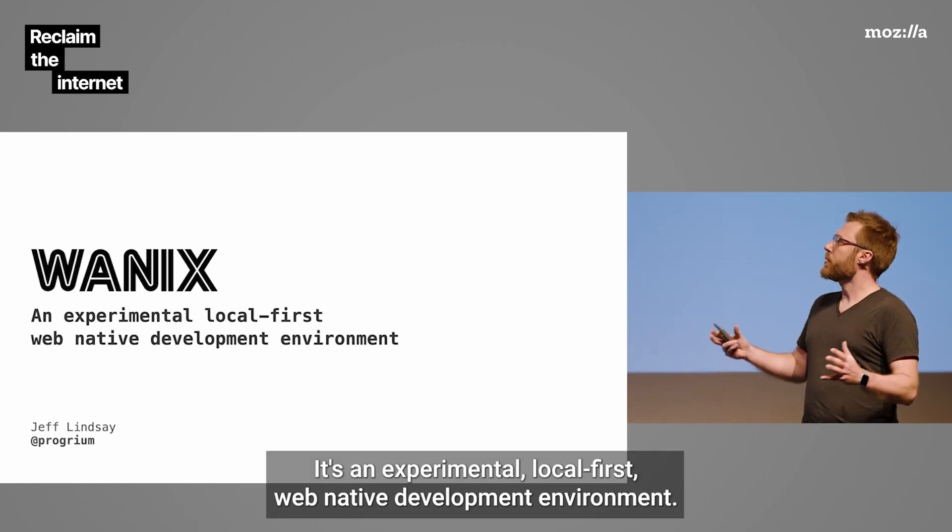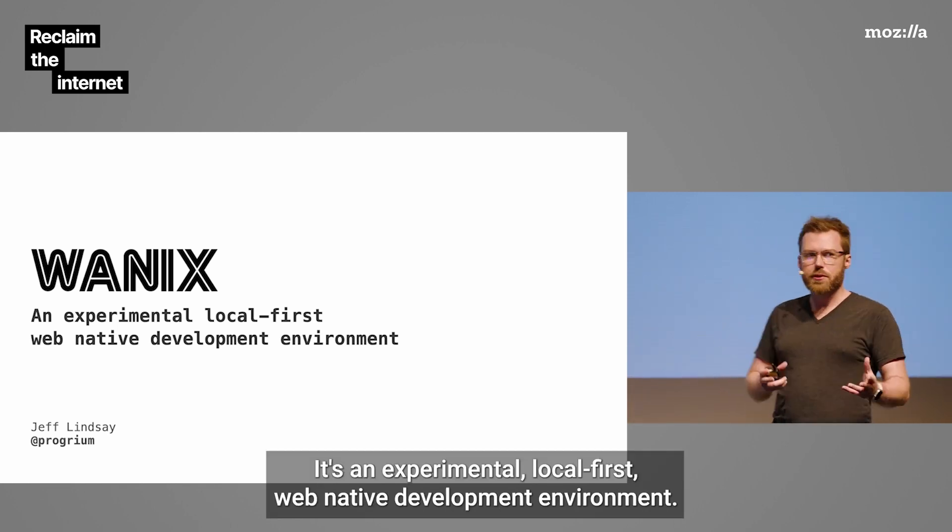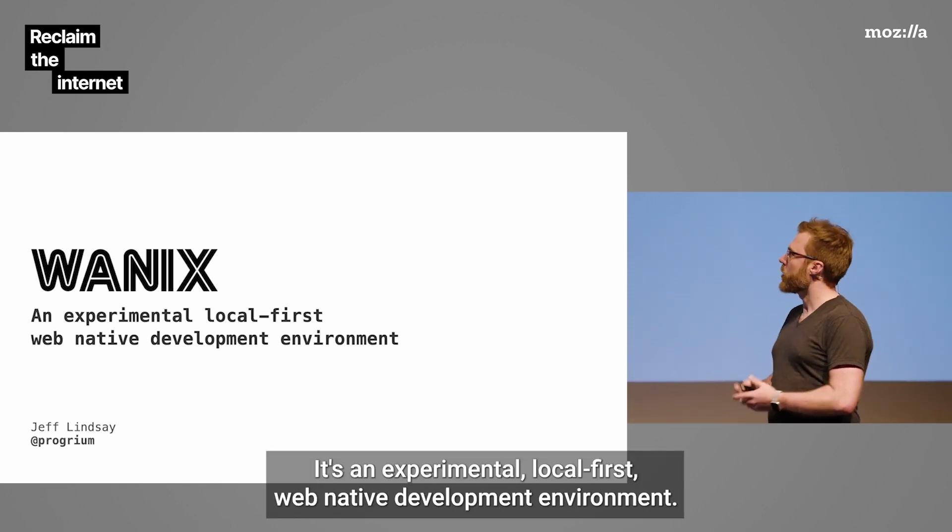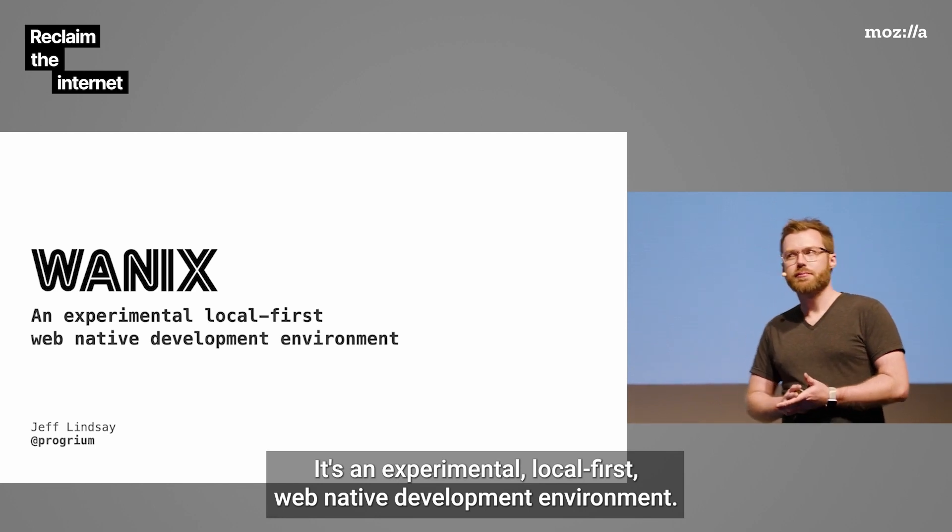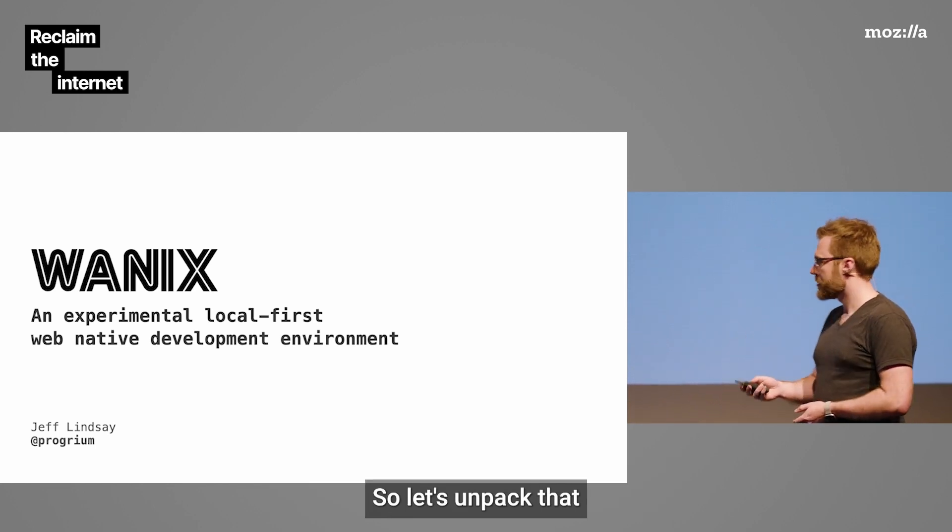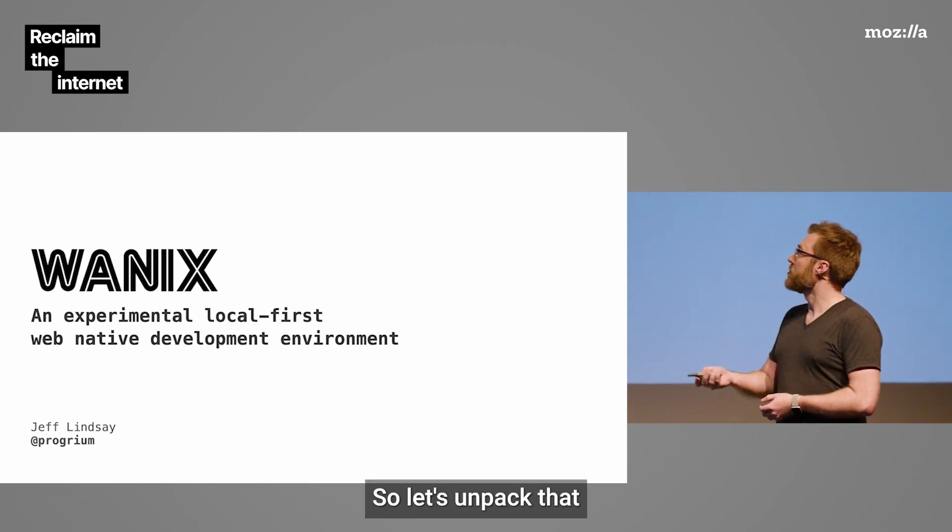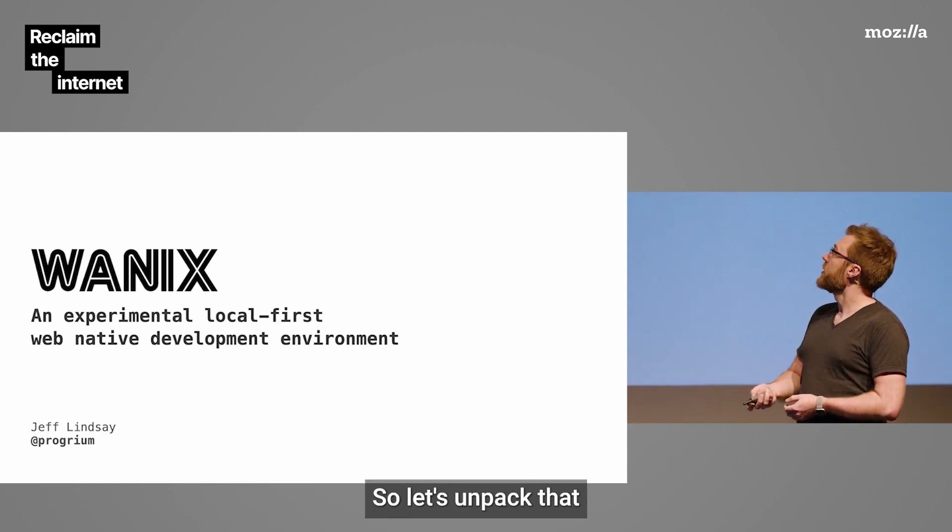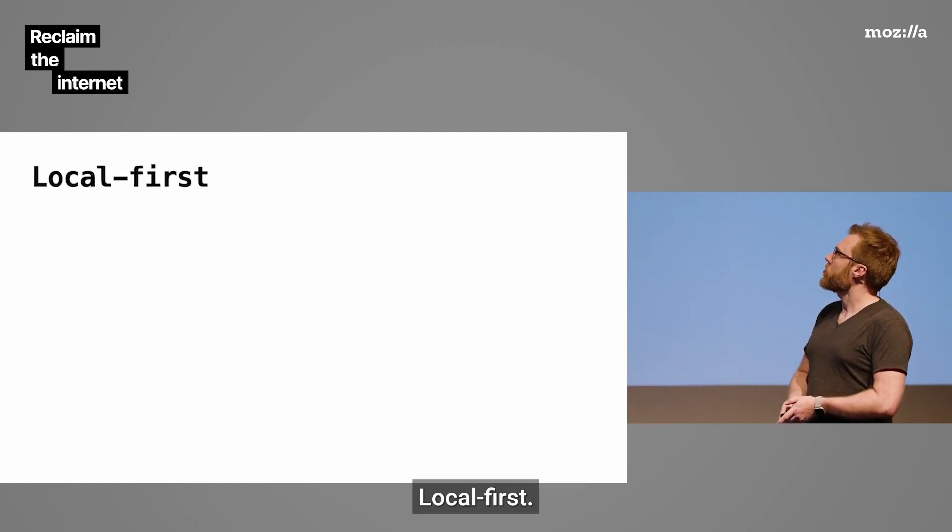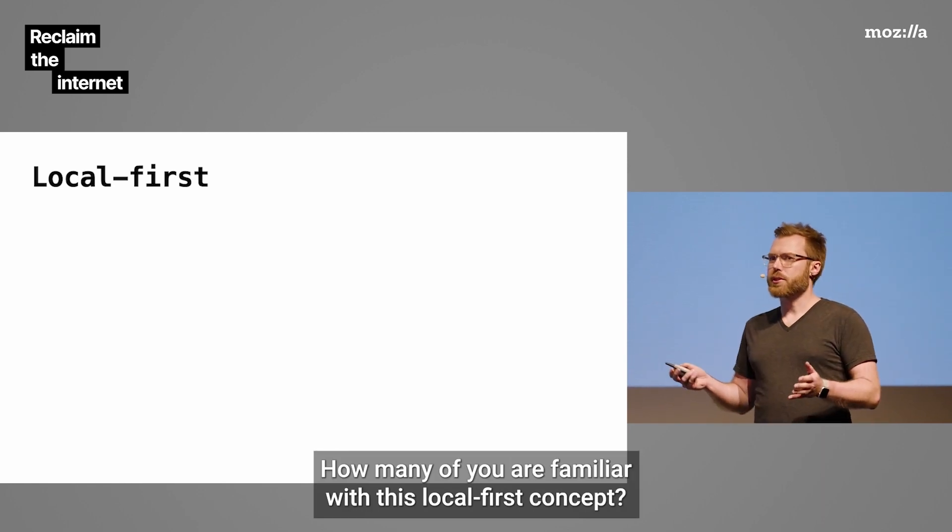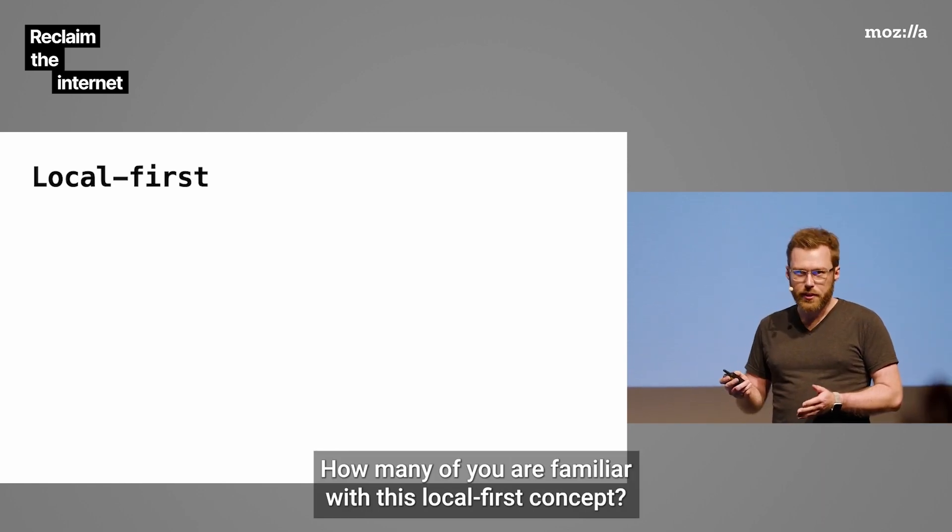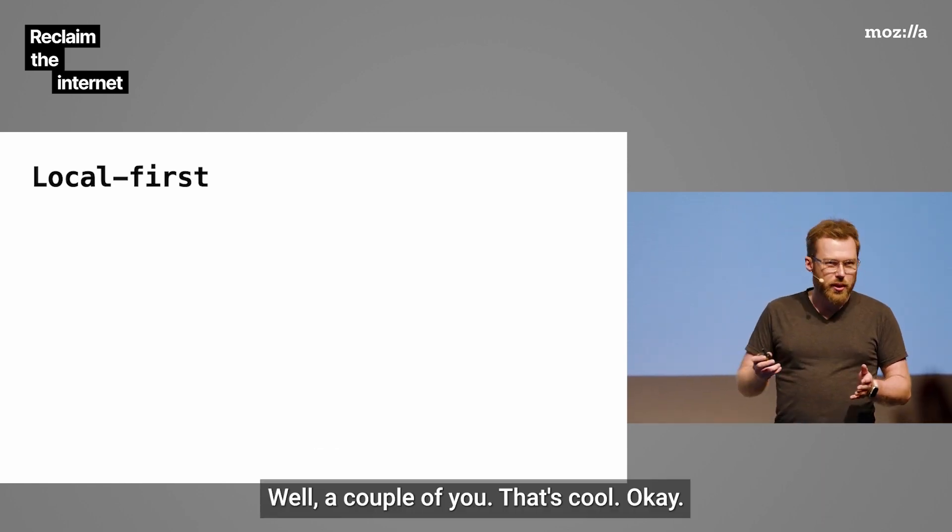It's an experimental, local-first, web-native development environment. So let's unpack that. Local-first, how many of you are familiar with this local-first concept? A couple of you.